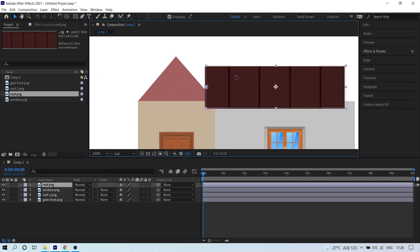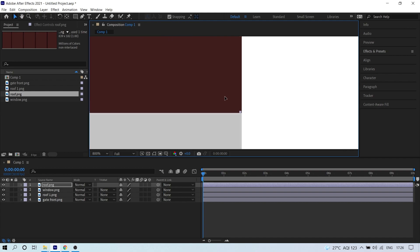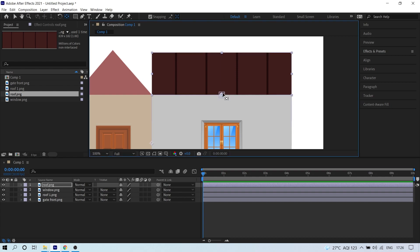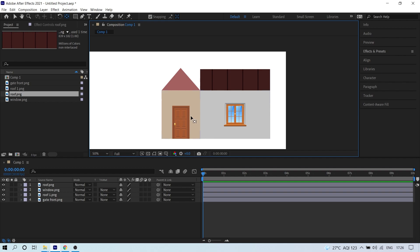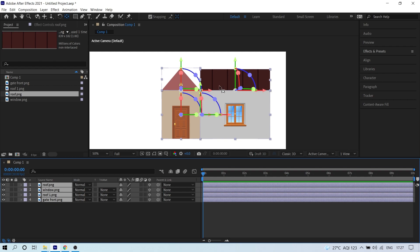Put in the roof image, change its position, and similarly move the anchor point to the correct location. Now select all layers and click the 3D icon. You'll see a lot of new properties appear — don't be scared, it's very simple, just follow the steps.